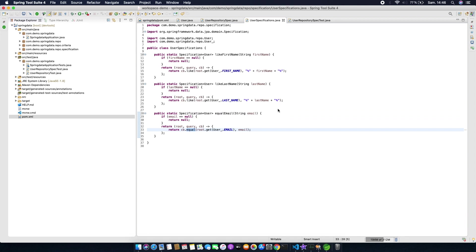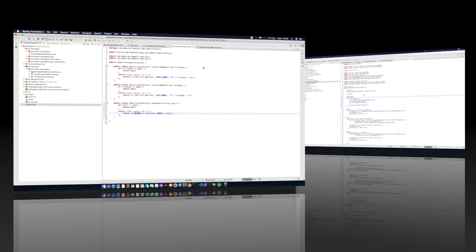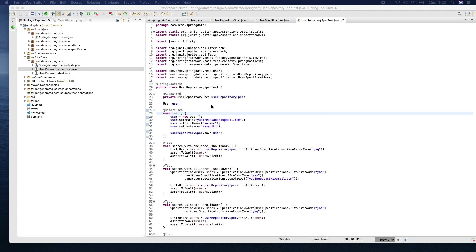Okay, now let's go to test to see how to use this. I created different test cases to see how we can use specifications.